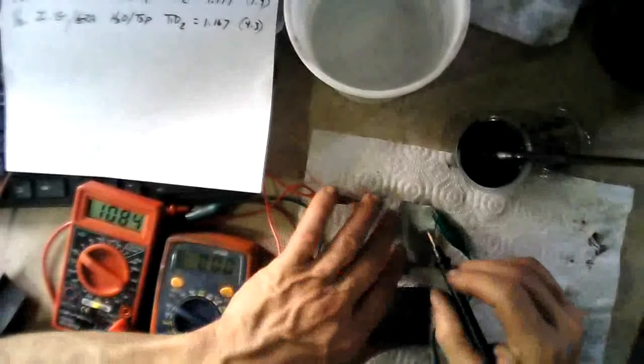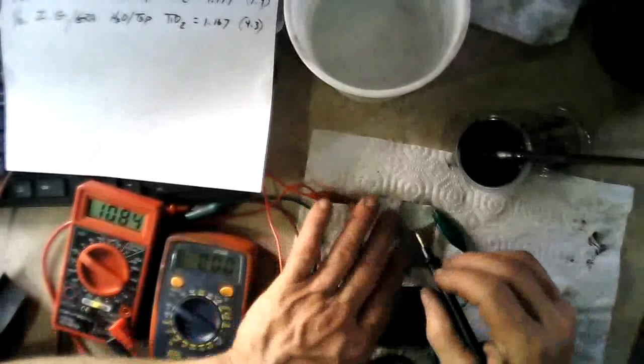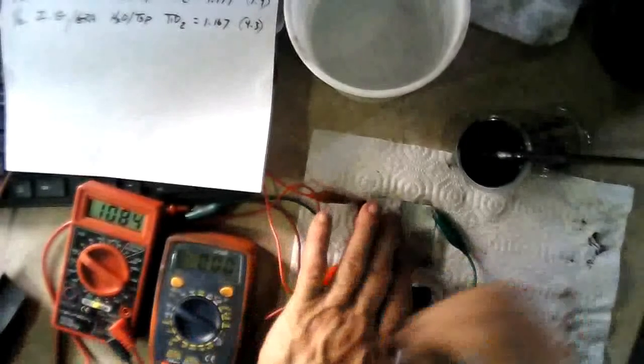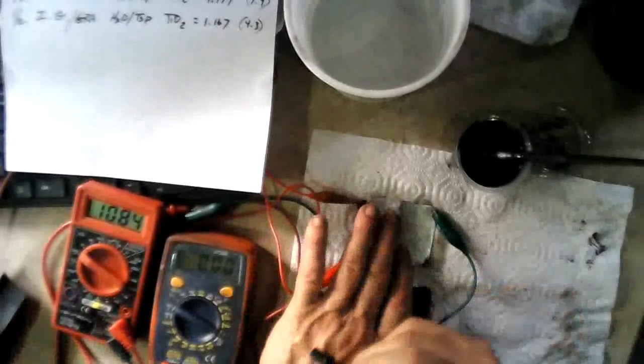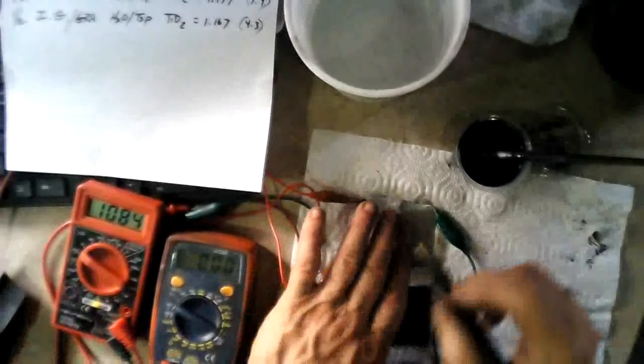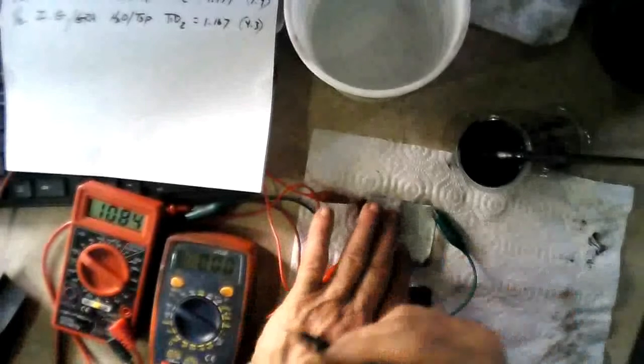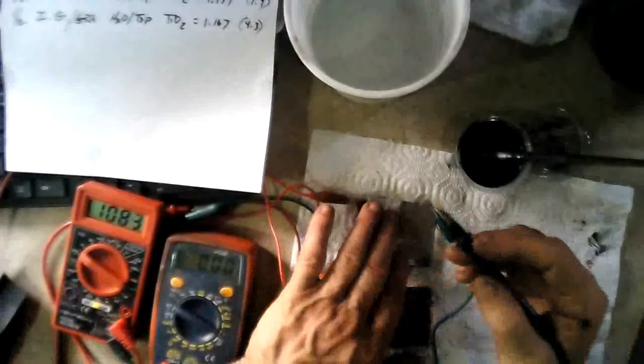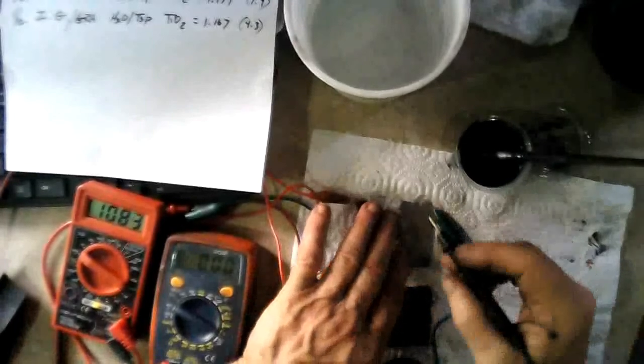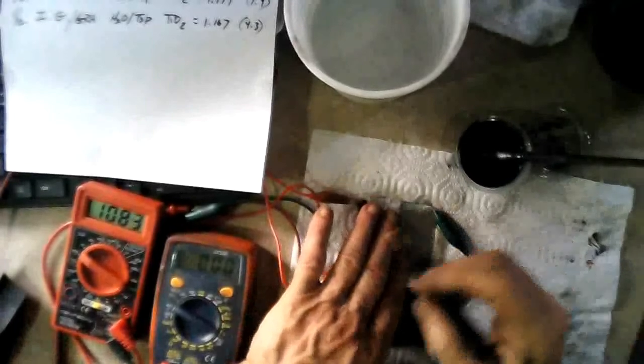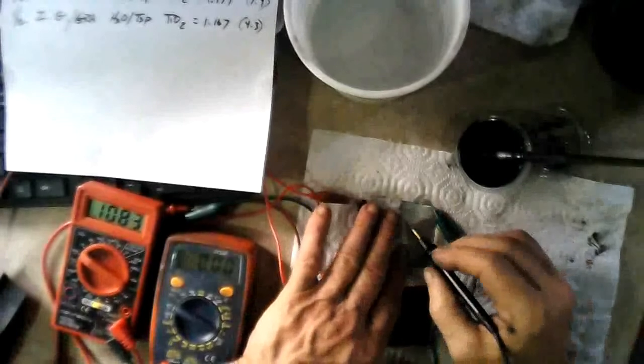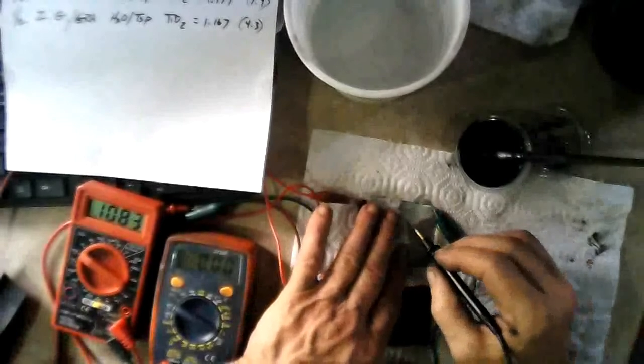So I'm going to hit it again here. There's the amps over here. We're on the 10 amp scale now, so it'll be 0.2 something or 0.3 something. Alright, here we go. 3, 2, 1.